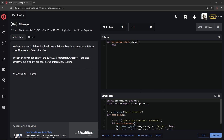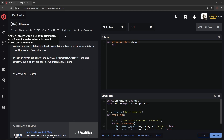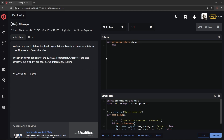All right, so now we're doing 7kyu 'All Unique' by Penelope, and 94% of people like it. What we're gonna do is write a program to determine if a string contains only unique characters. We're gonna return true if it does and false otherwise. The string may contain any of the 128 ASCII characters, and characters are case-sensitive — so lowercase 'a' and uppercase 'A' are considered different characters.